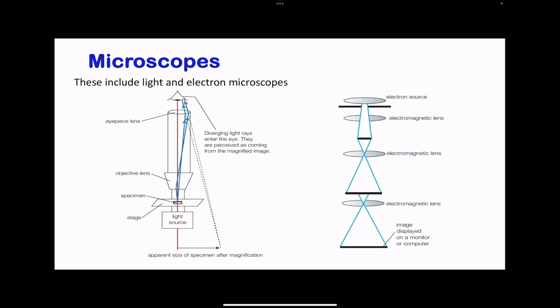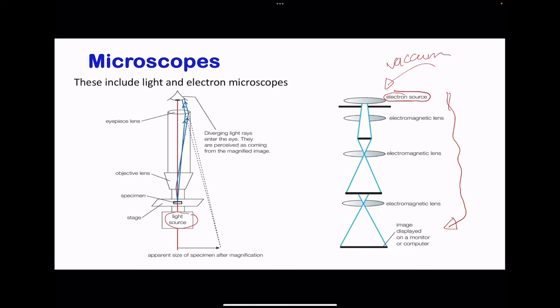These are the two examples we have here. The light microscope uses a source of light, while the electron microscope uses an electron source. There is more preparation involving the sample in the electron microscope in comparison to the light microscope. There is an eyepiece lens, an objective lens, and the source of light, and a place where the sample is going to be placed. In the electron microscope, the sample is placed in a vacuum.